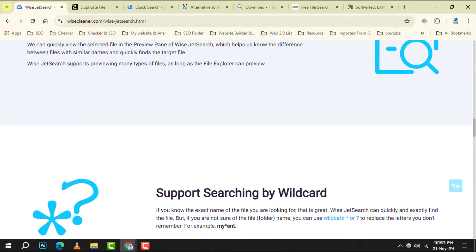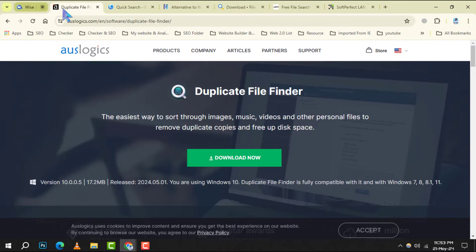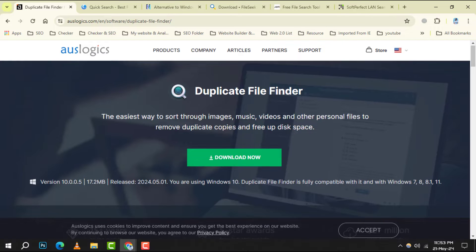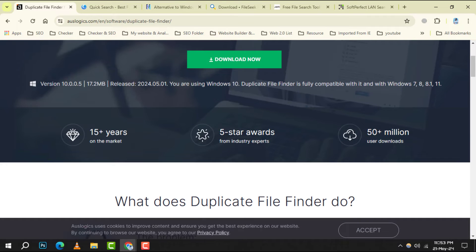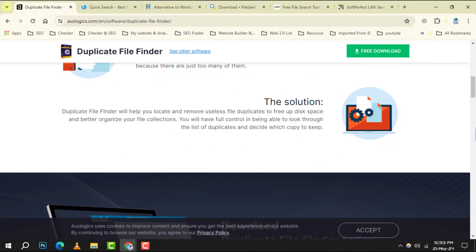Number 3. Duplicate File Finder. Keep your system efficient by finding and removing duplicate files that clutter your storage space.